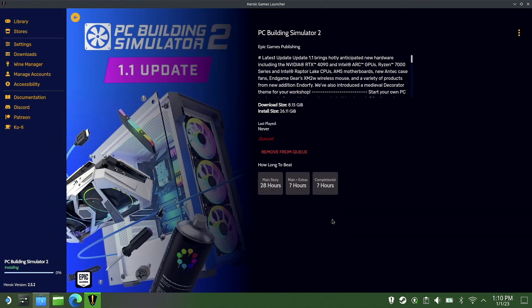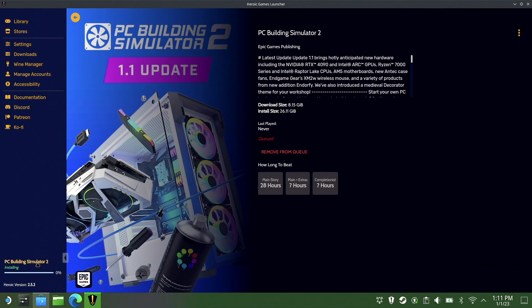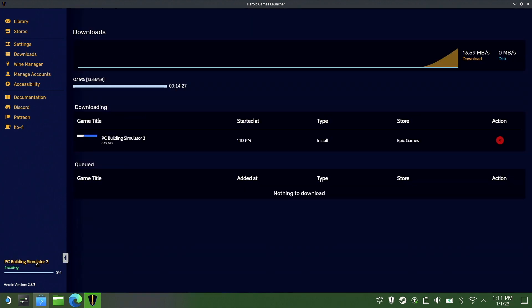So I'm going to show you another cool little feature that is added with the new update of Heroic Game Launcher, and that is the automatic add game to Steam.